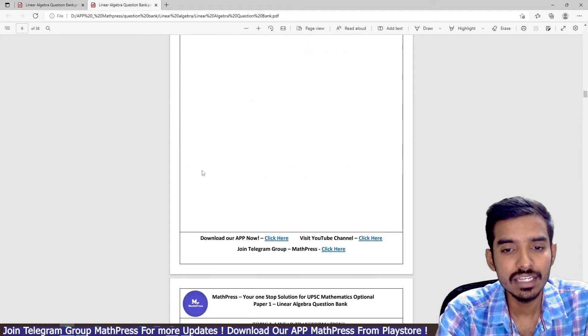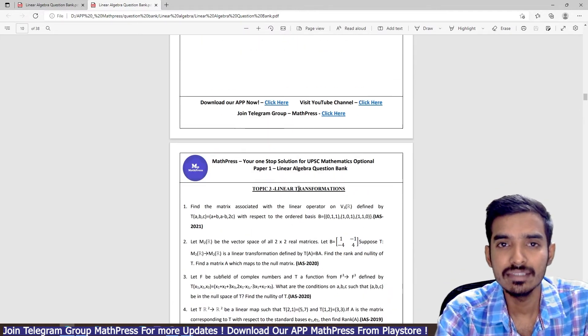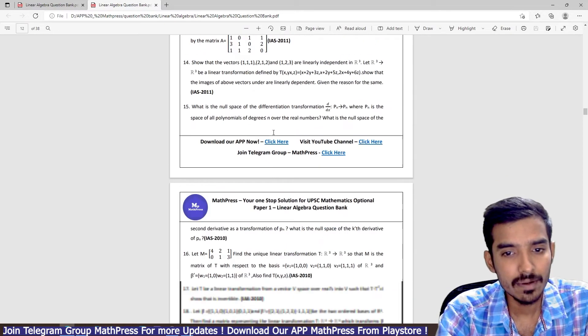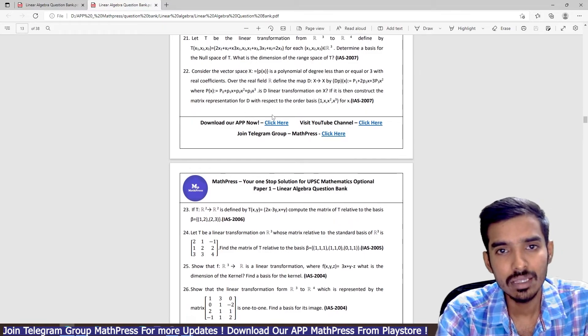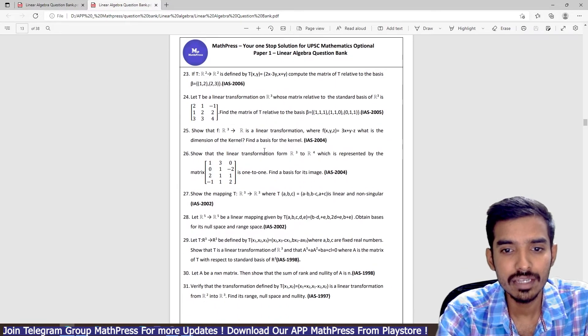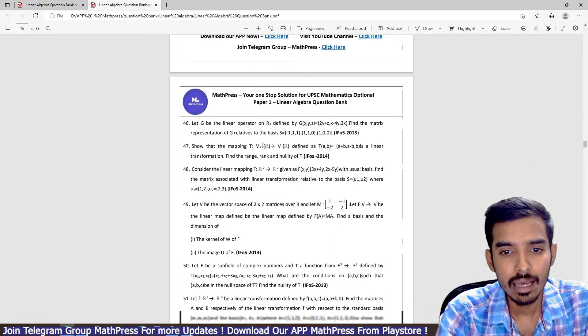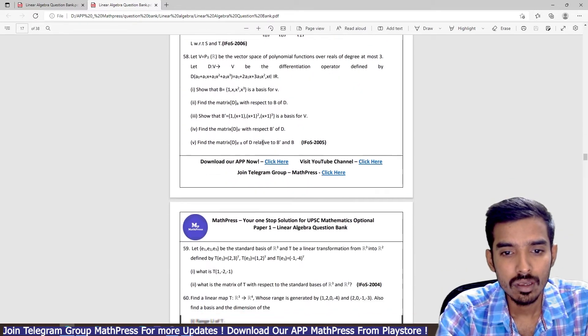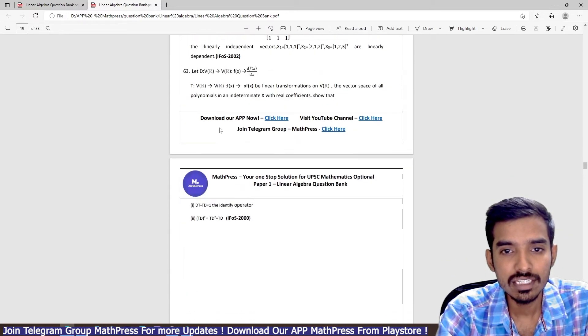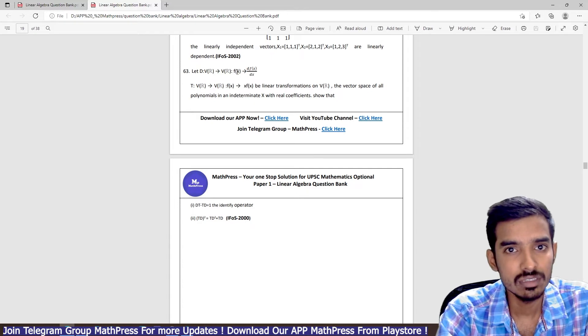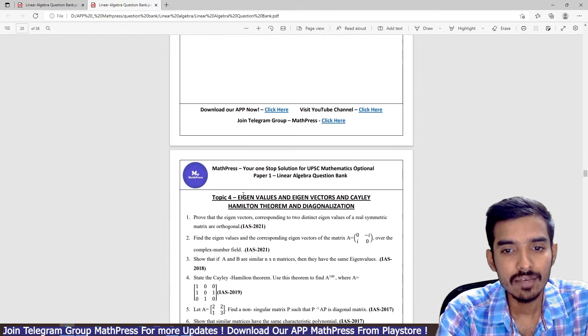Similarly, topic three is linear transformation. I have just compiled all the previous questions from IAS and IFOS. You can see there are almost 63 questions from this topic alone.